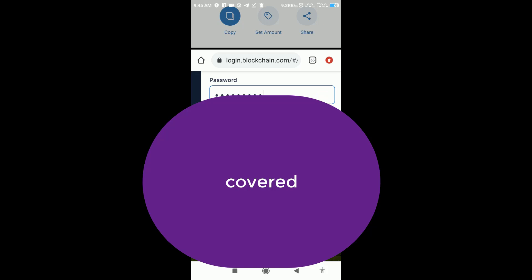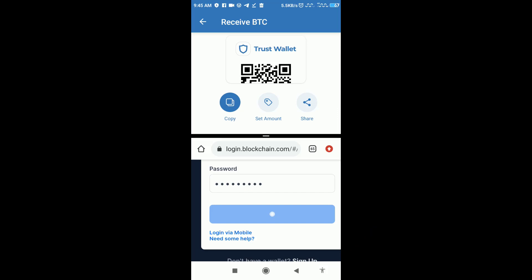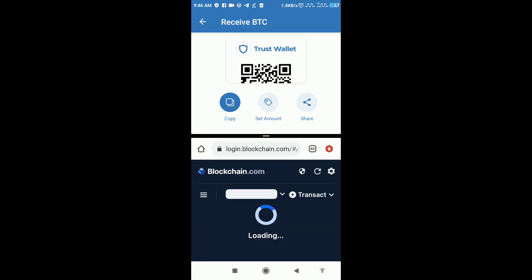I'm going to open my Blockchain wallet. Once it's open, I'll show you where you can go to send your Bitcoin. Go to 'Transact' and you can send Bitcoin.